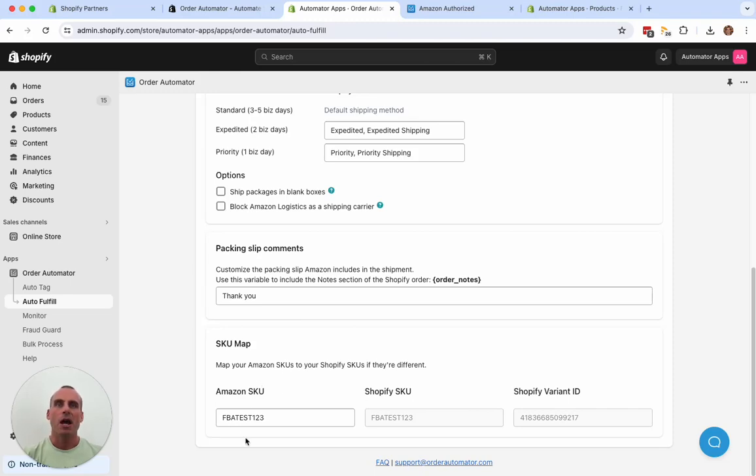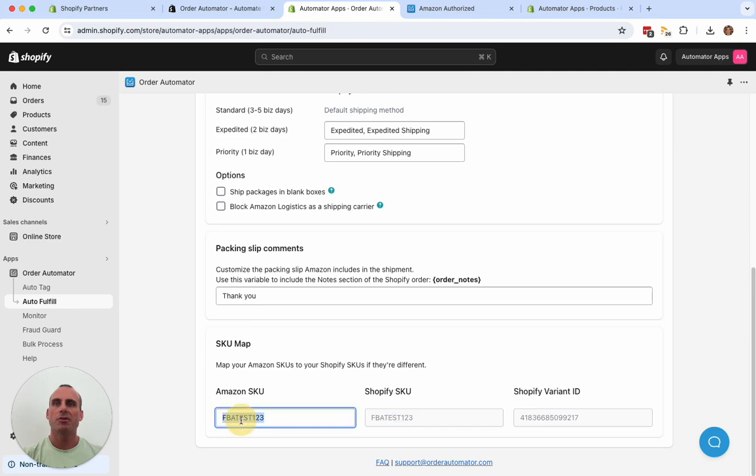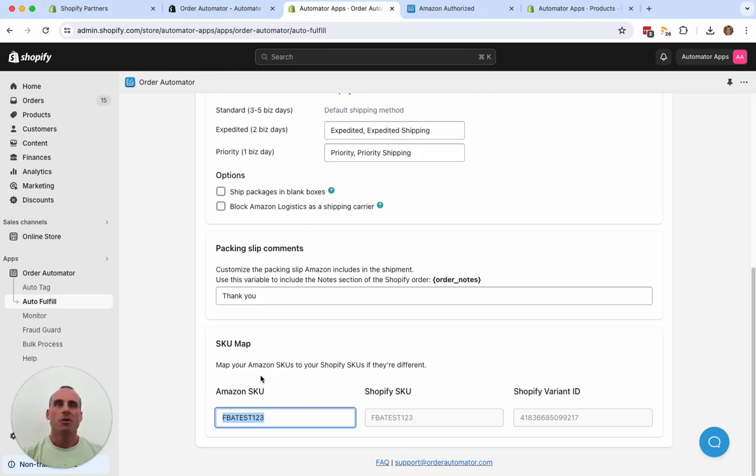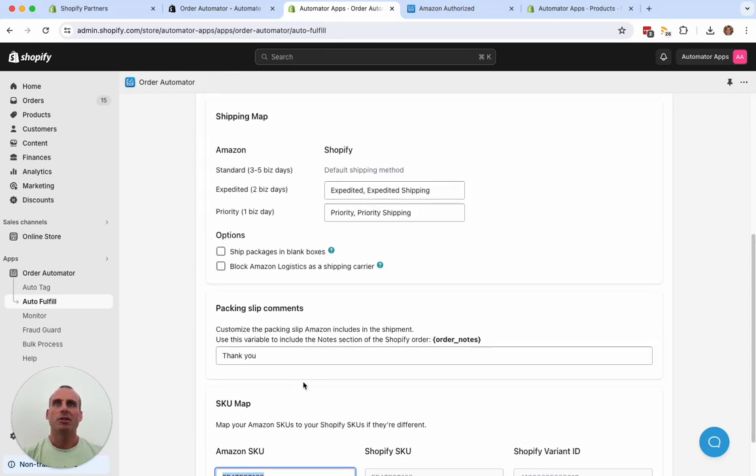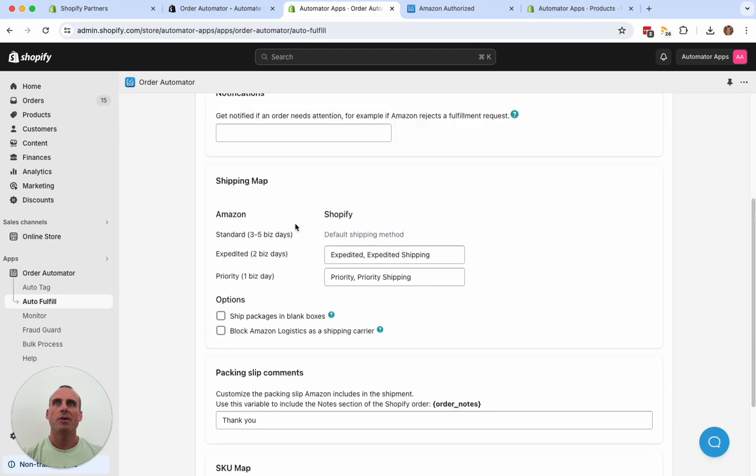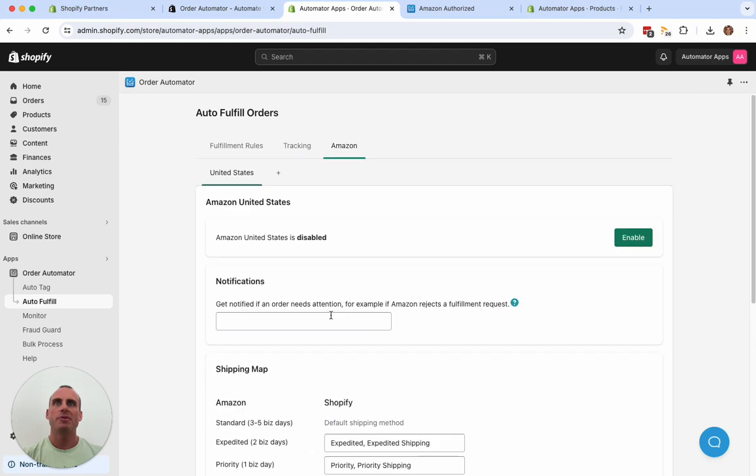But now that I have it here, I can see that this Shopify SKU is being synced with Amazon. And if it's different, your Amazon SKU, just highlight that. Just change it to whatever the name of the Amazon SKU is for that product. So we got our product synced. We got our shipping mapped.